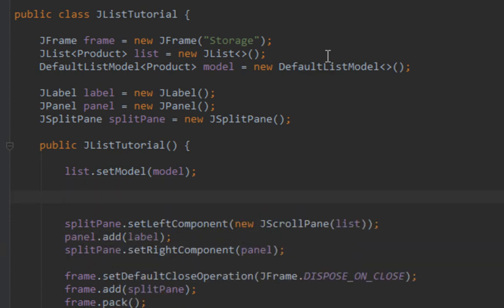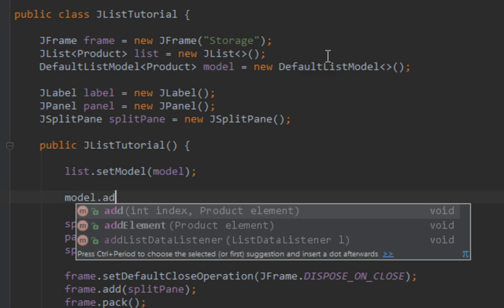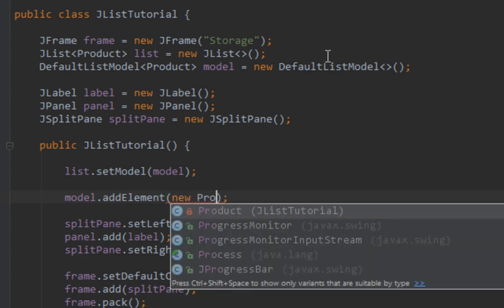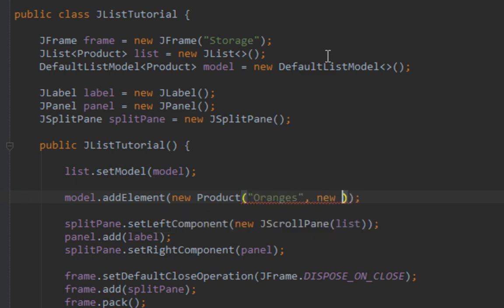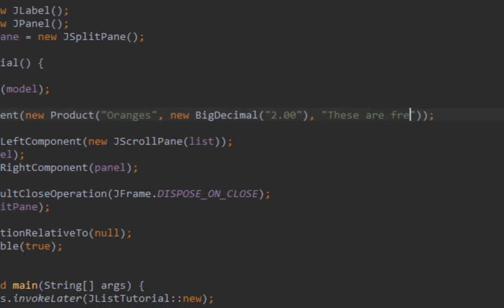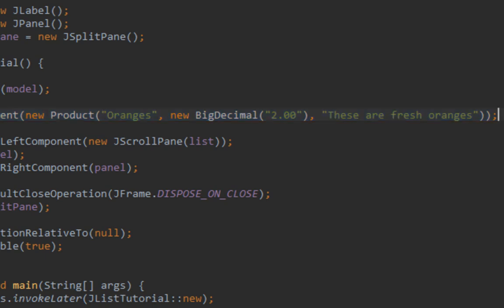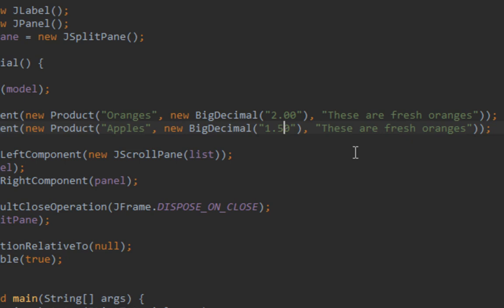Also I'll set a few products on my list. To add items or products on your list you call addElement method from model instance. As you can see it takes product as an argument. I'll pass new product with properties. First is oranges with price BigDecimal 2.00 and description these are fresh oranges. Also let's add another one, apples with price 1.50 and description these are fresh apples.